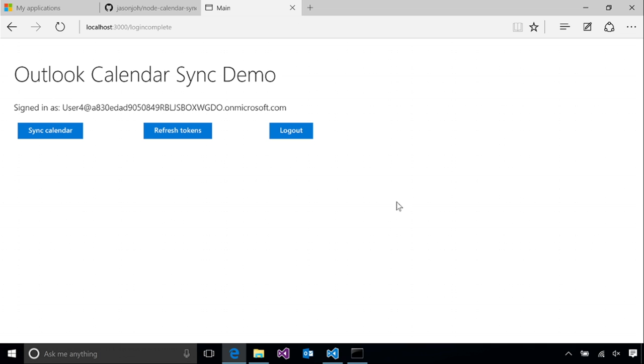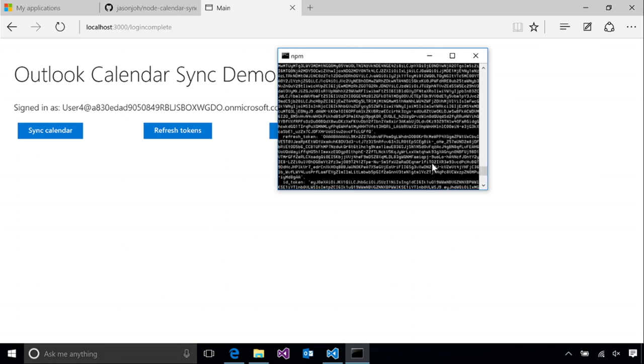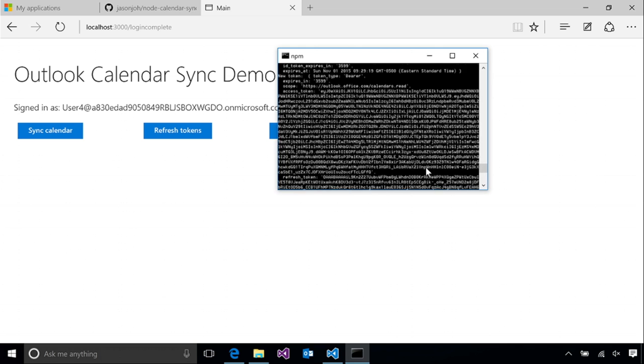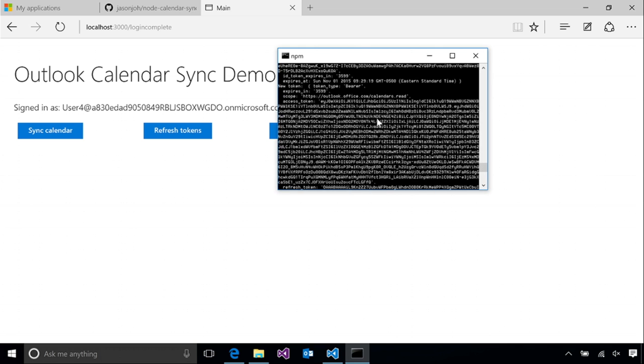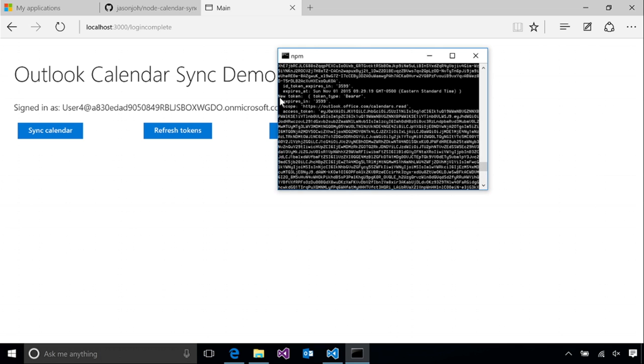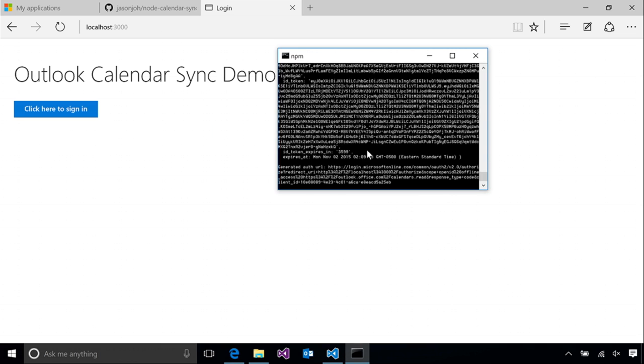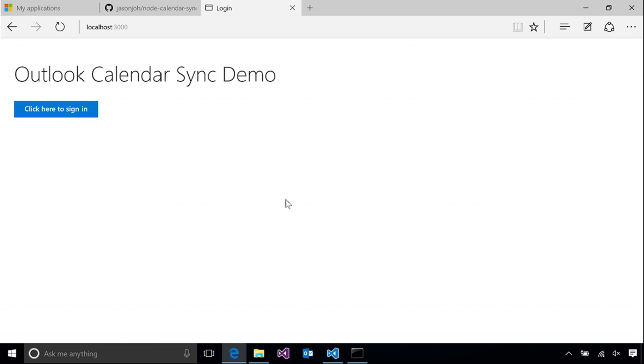Okay, and if we sign in, now we can refresh the token. Now it didn't really do anything that we could see, but if we take a look at our console output, we can verify that we got a new token. And then finally, if we log out, we're right back to where we started. And that's it.